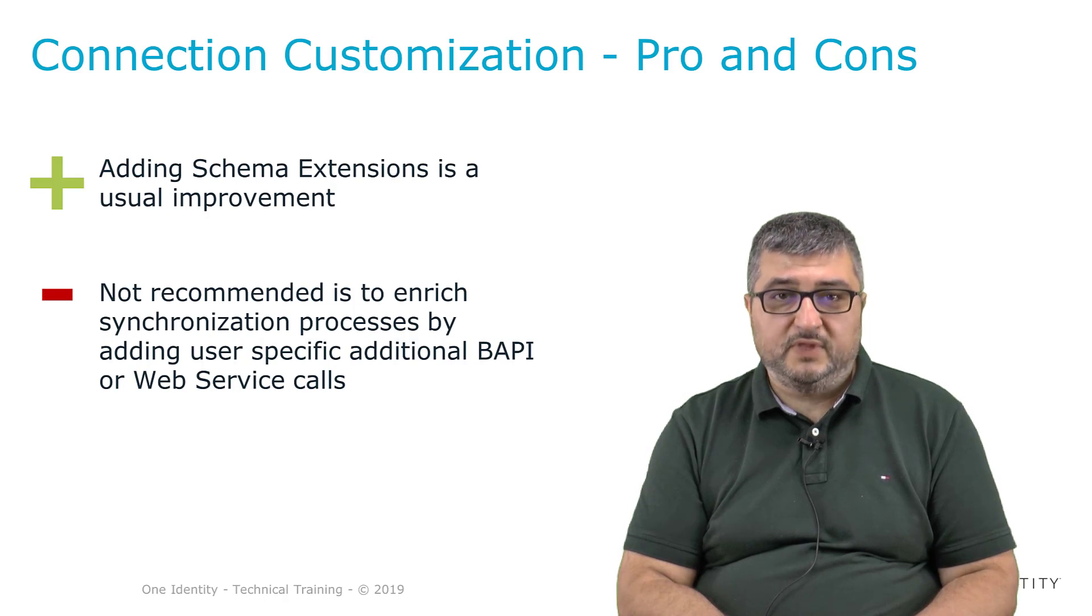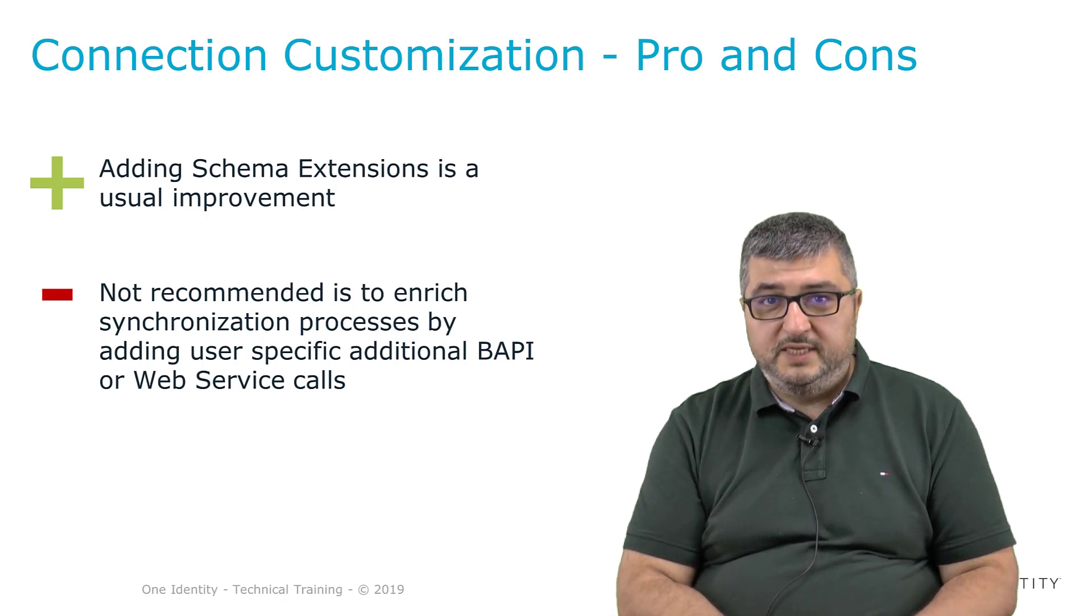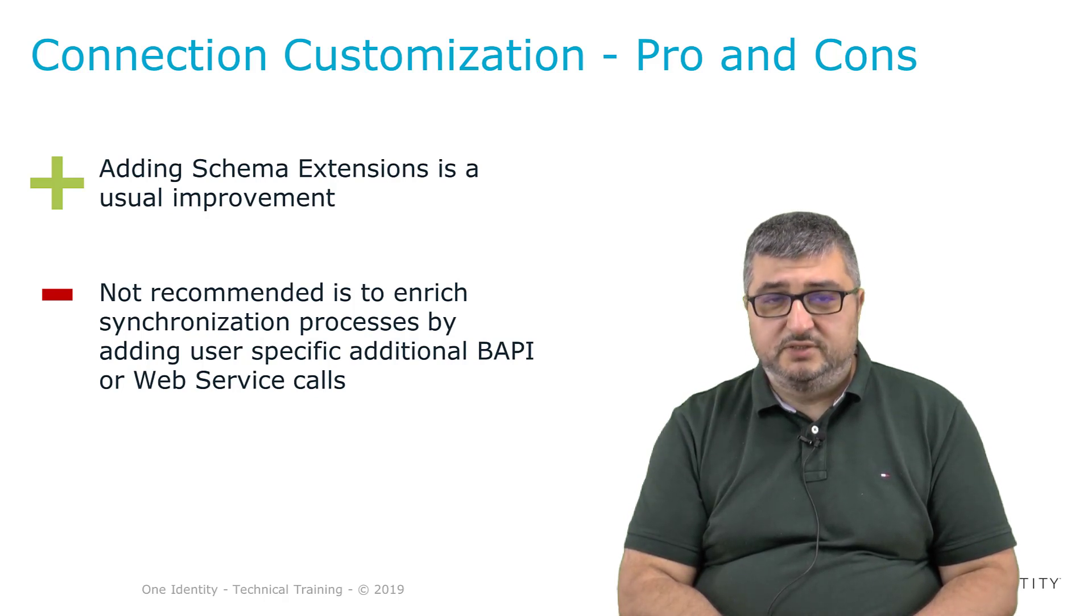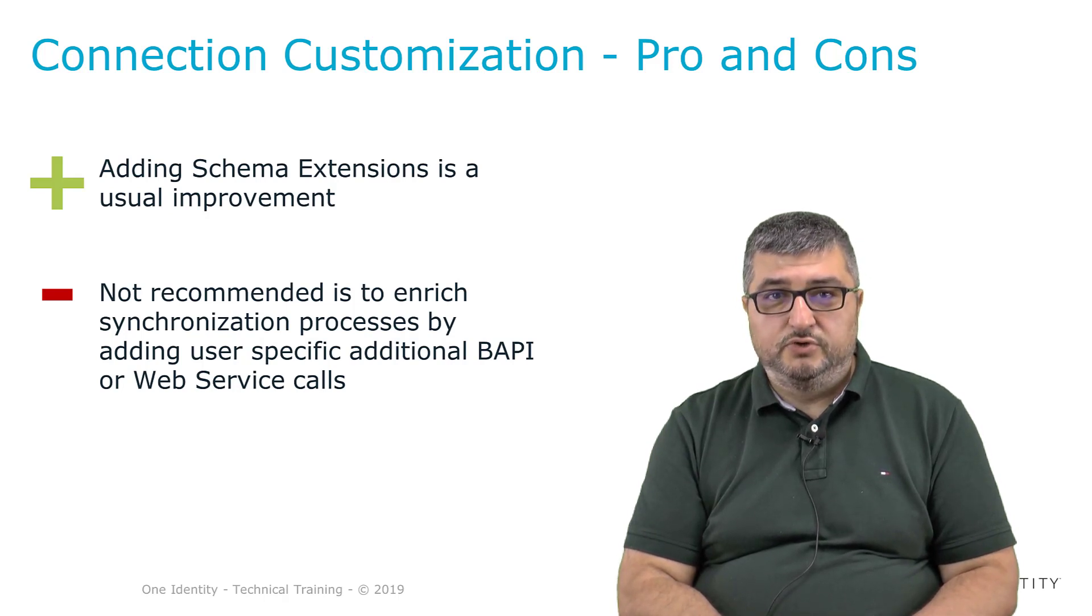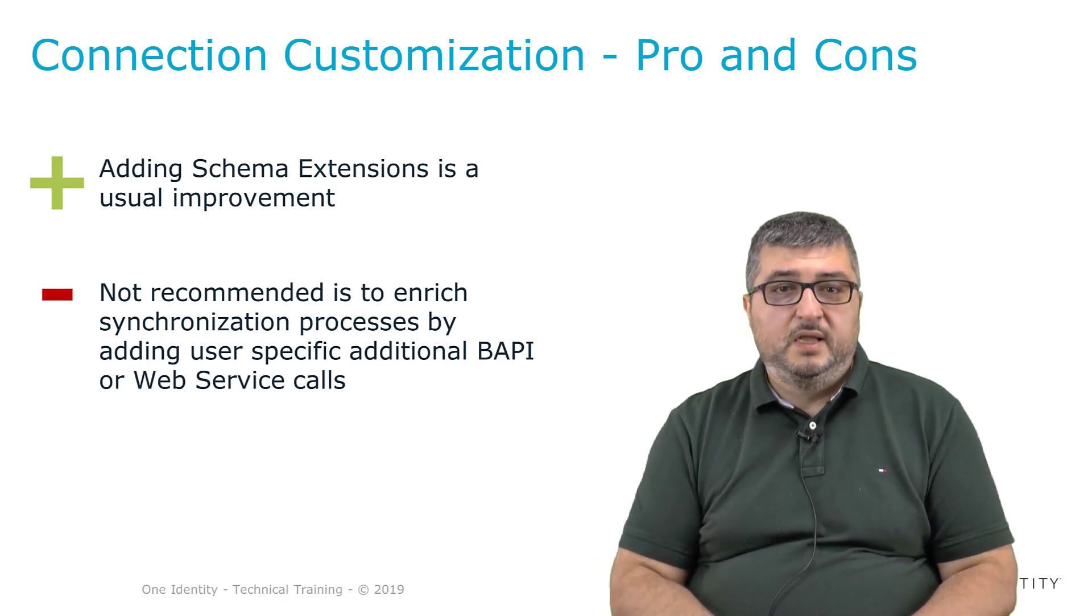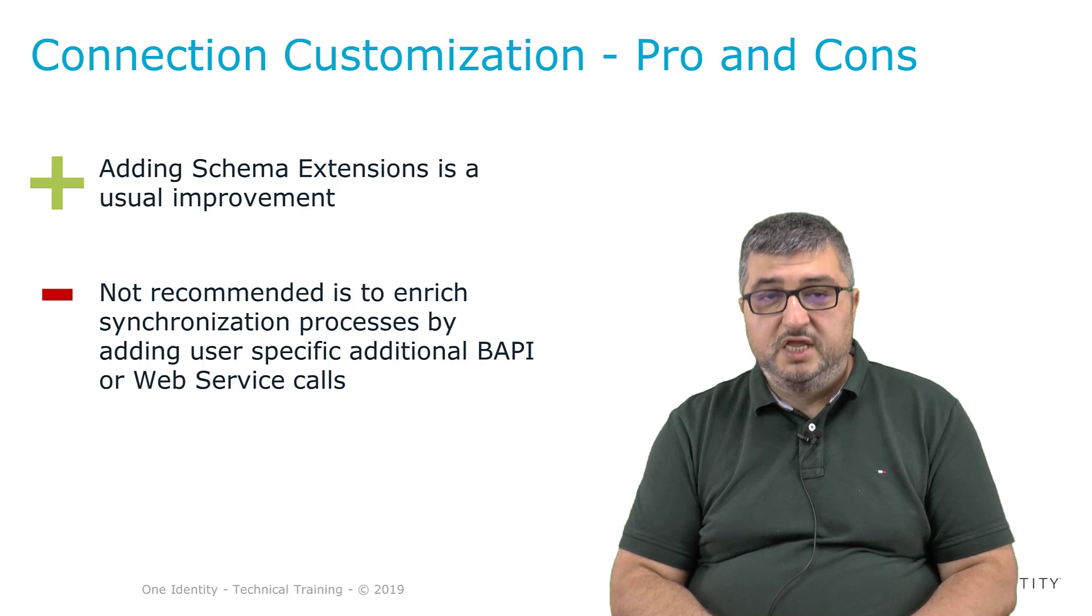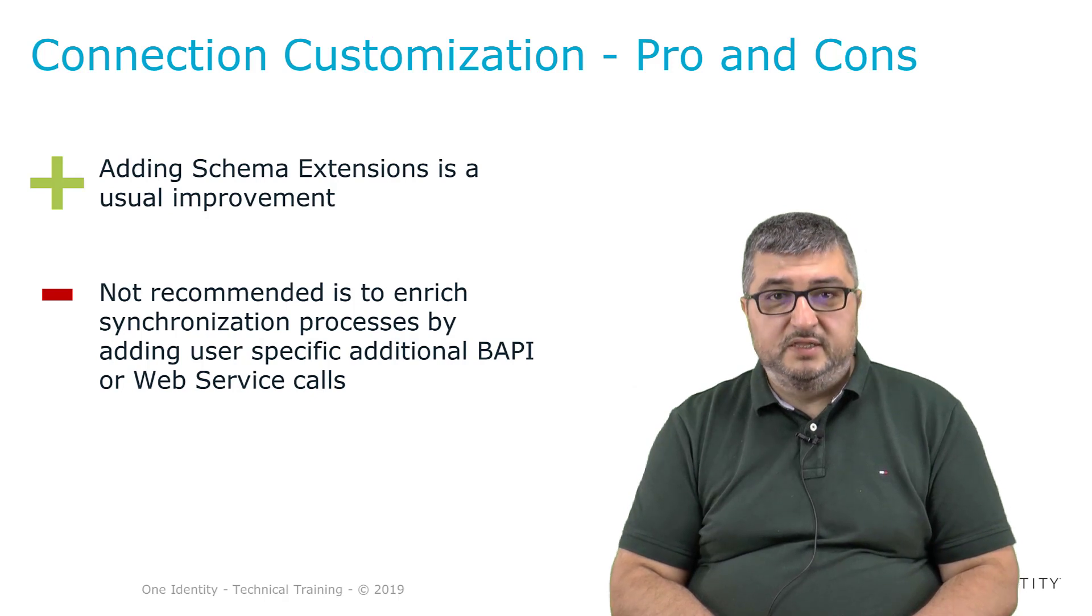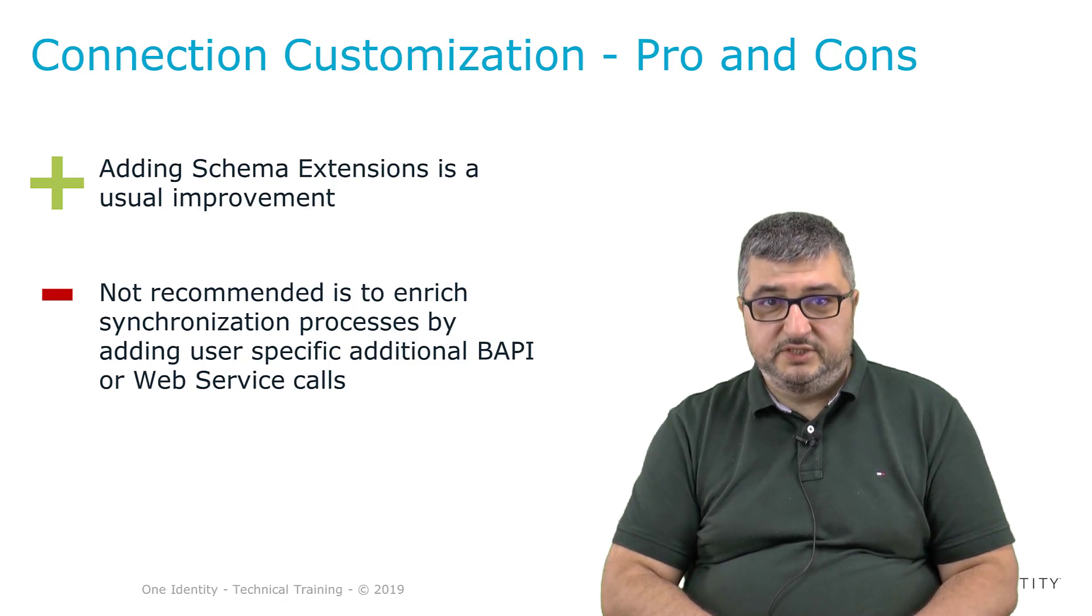So for customizations which are not in the scope of the connector, please don't do these customizations. In case it is a customization that makes sense for a broad range of customers, we are gladly happy to consider the implementation of this change into our One Identity Manager SAP connector. However, if there is an absolute business need to implement these changes, we know that these changes are possible, that these changes are being done, but be aware that removing these changes will also need additional effort to execute this change.